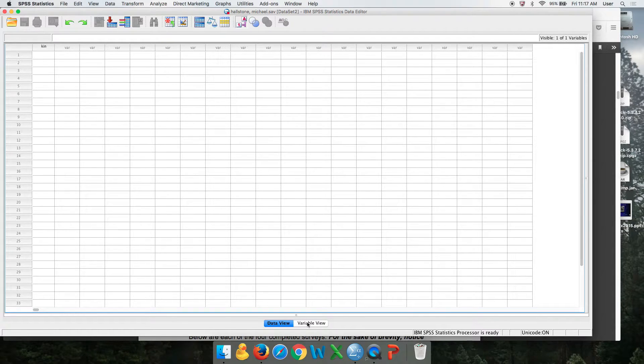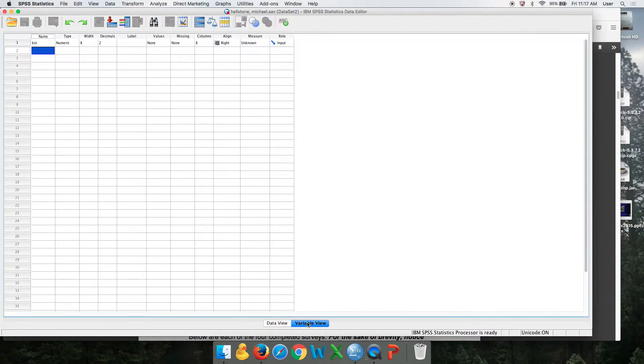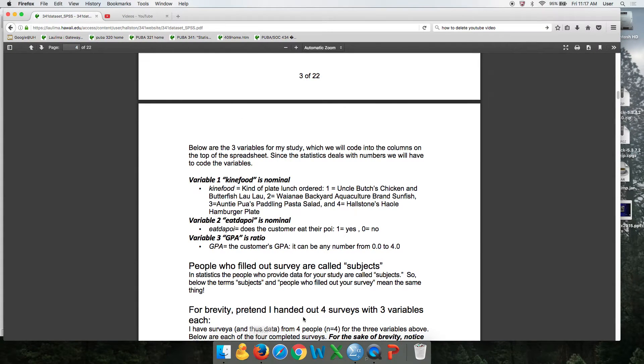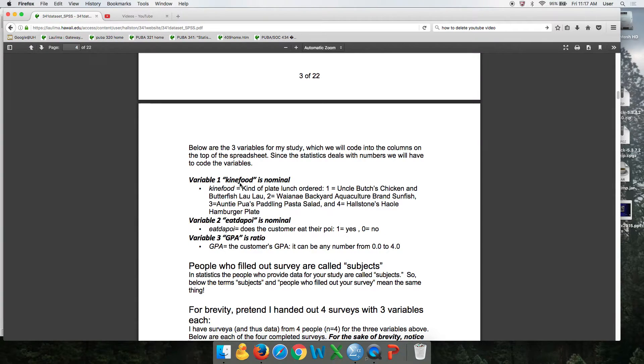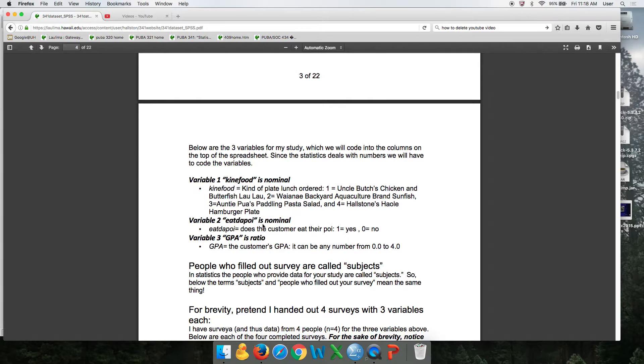So go to variable view and you're going to create your variables. As you will recall from reading this, we have three variables in this study, two nominal and one ratio. One refers to the type of plate lunch they ordered. And there were four choices. The next one is whether or not they eat the poi. And there was two choices, yes or no, that's nominal.